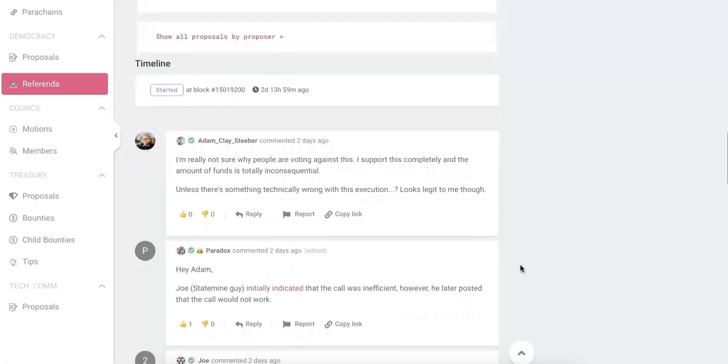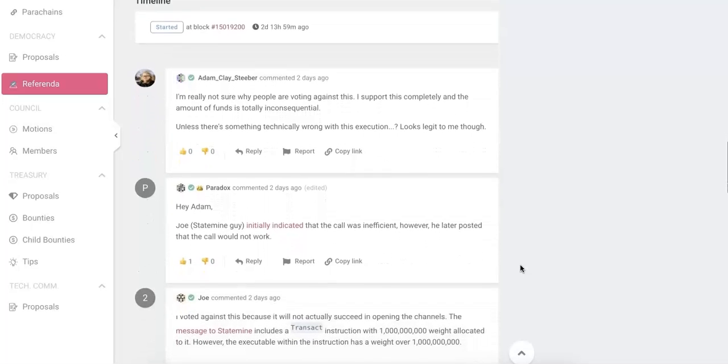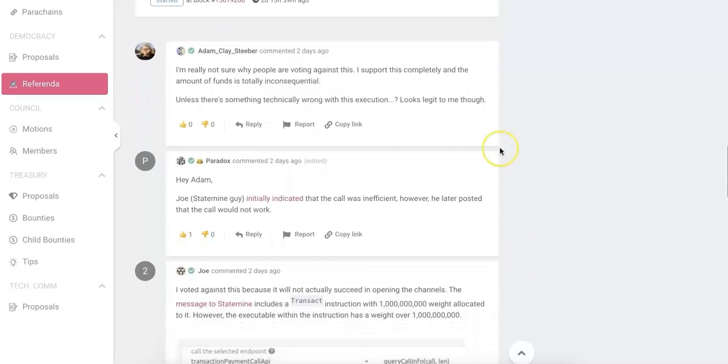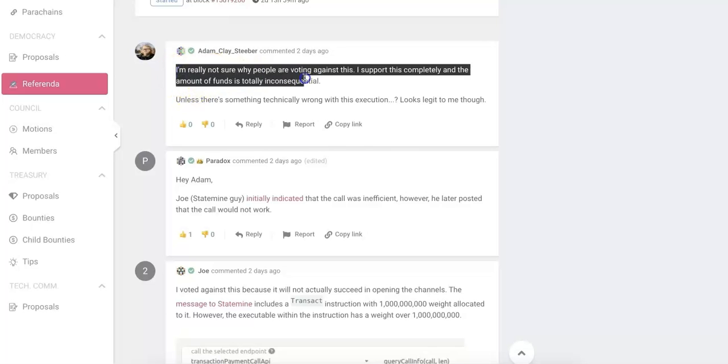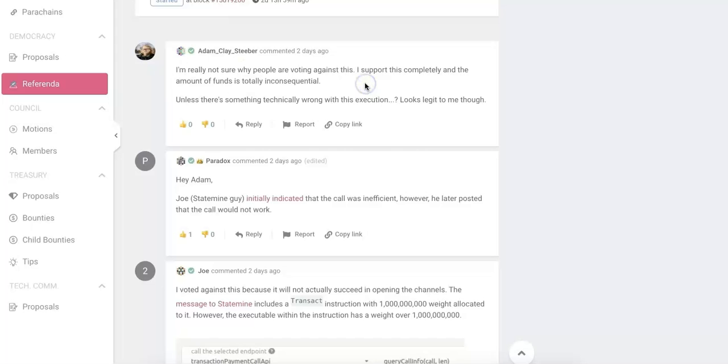And another important thing is make sure you check the votes, check the notes. For example, some of you may say, okay, why people vote against it?